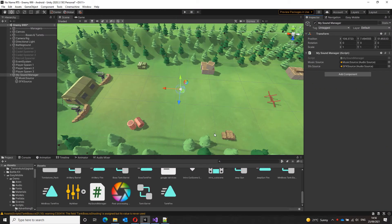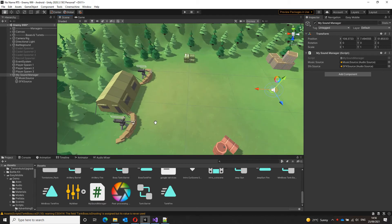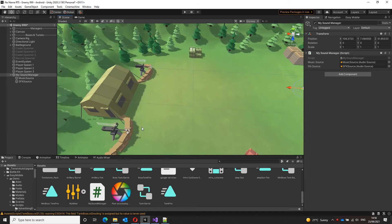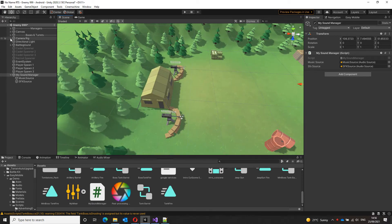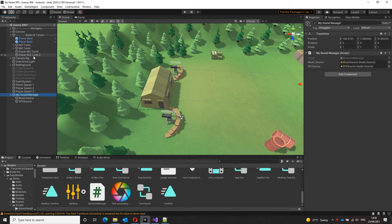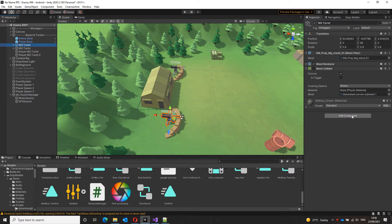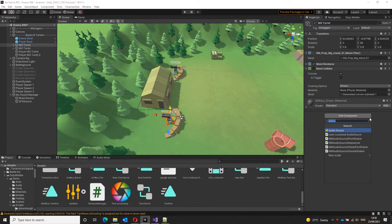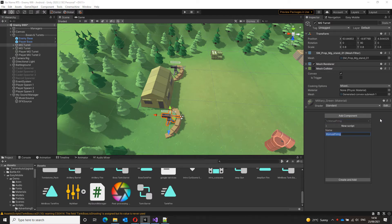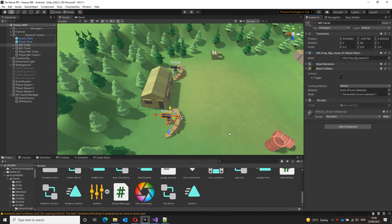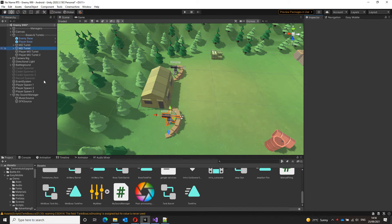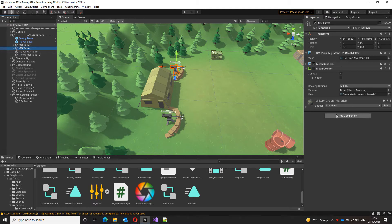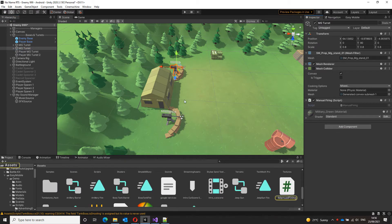Now that we have our sound manager, I want to call this sound manager from these two turrets. So I'll open their game objects and to each turret, I will attach a script called manual firing. Let this finish compiling and add this to the other turret as well. Let's open it so that we can start editing it.